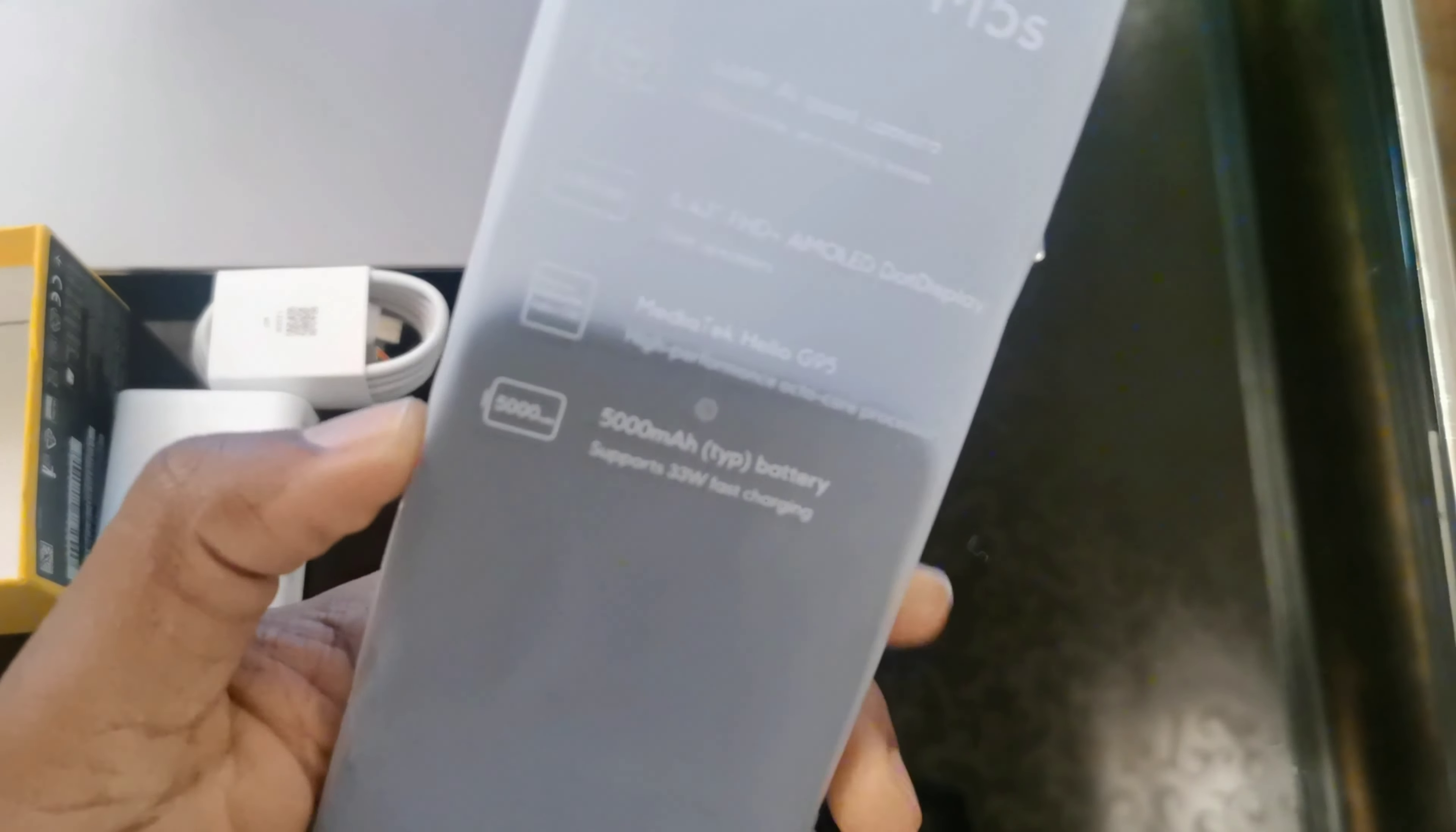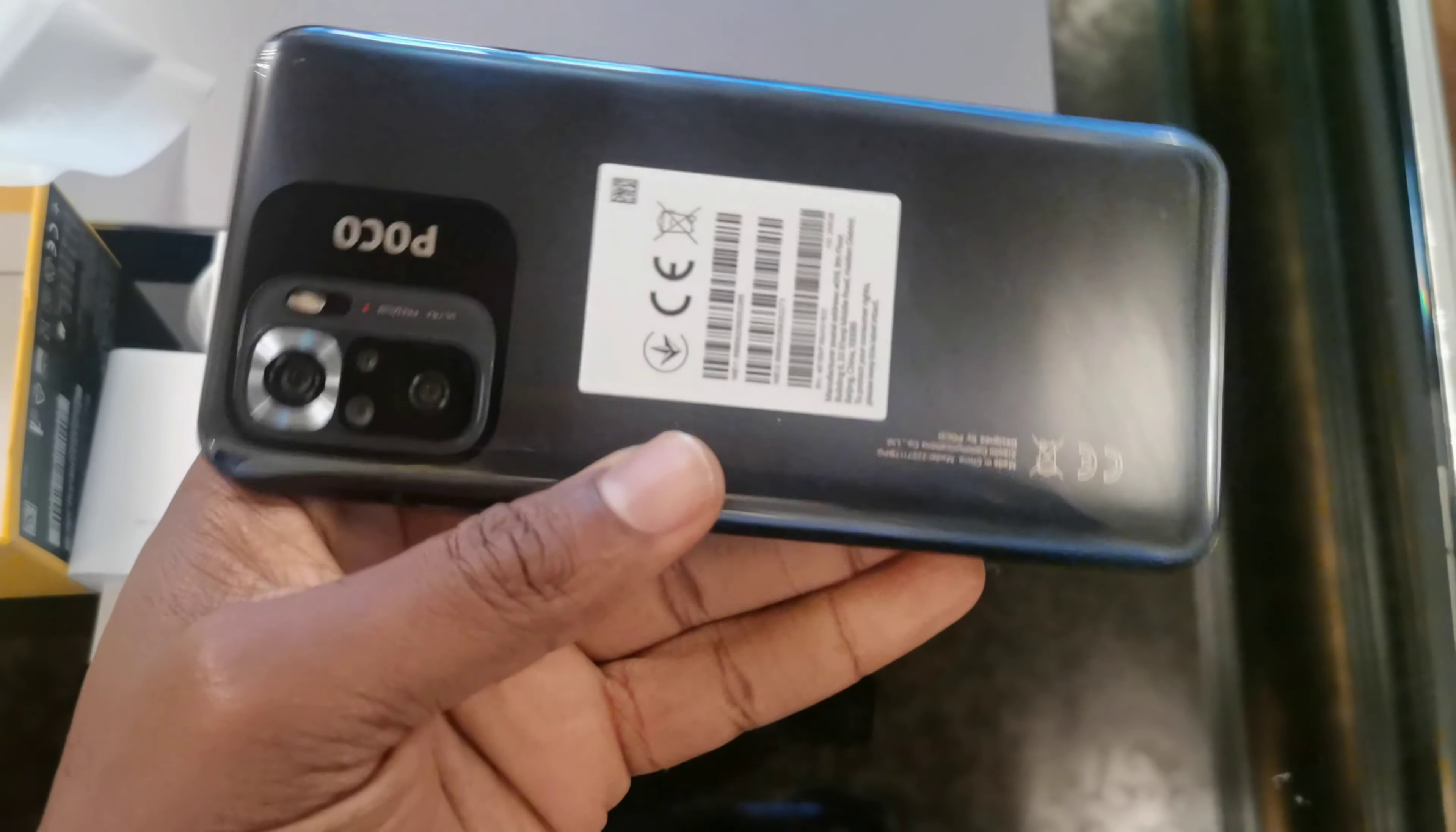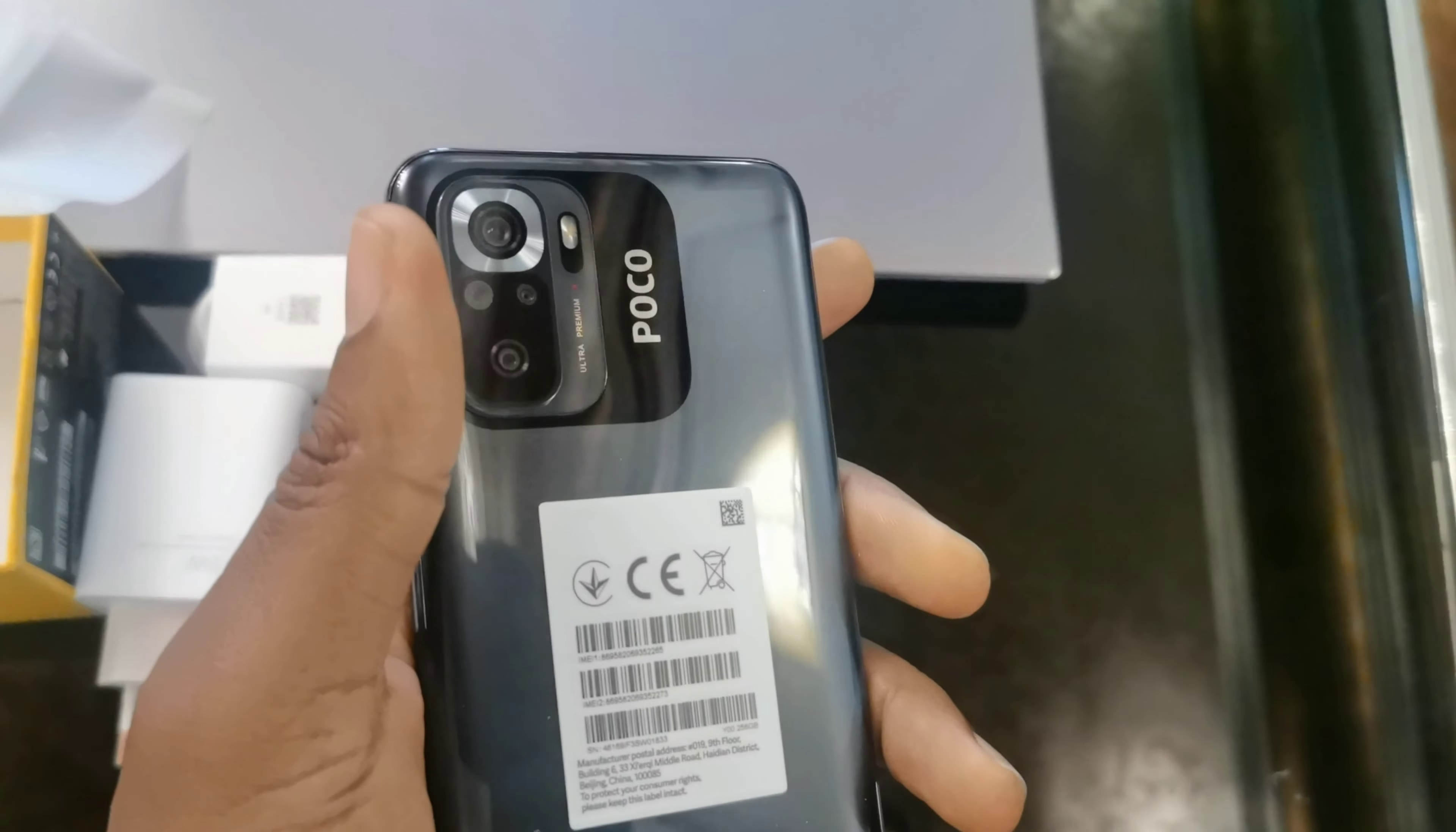Here's how the phone looks. That's the phone. This is the back side with the POCO branding, and that's the front side. Thank you guys for watching.